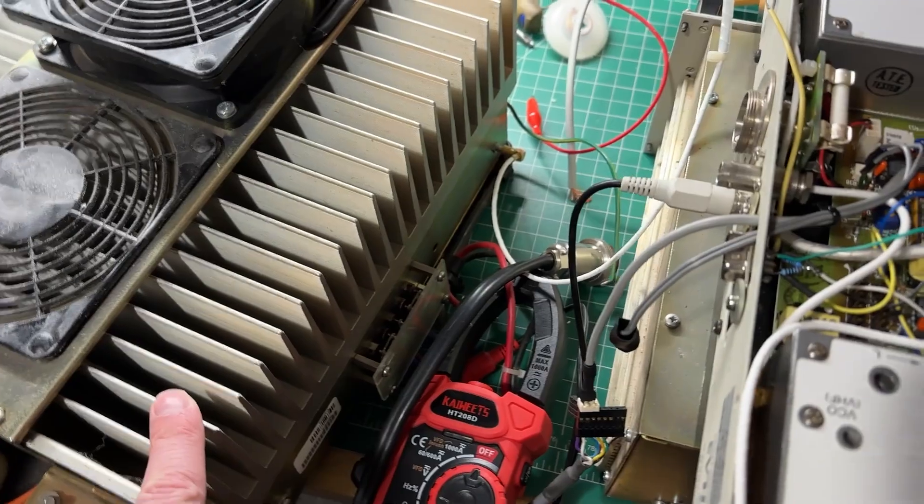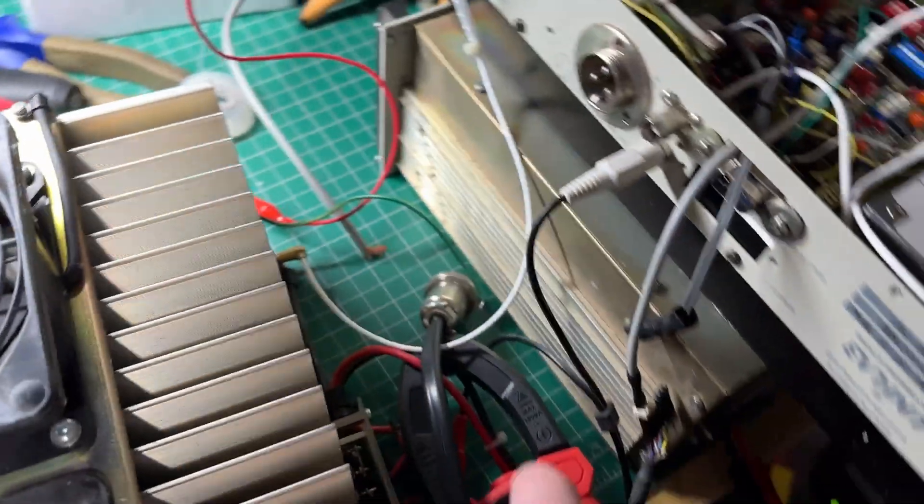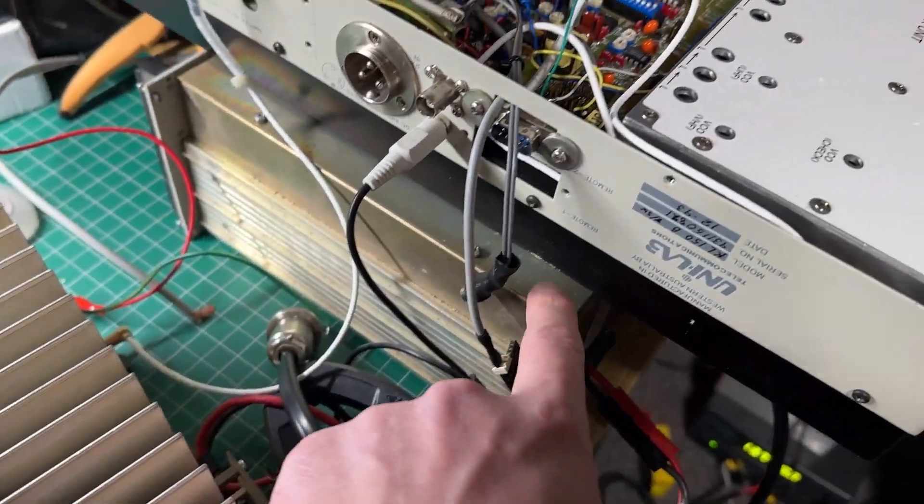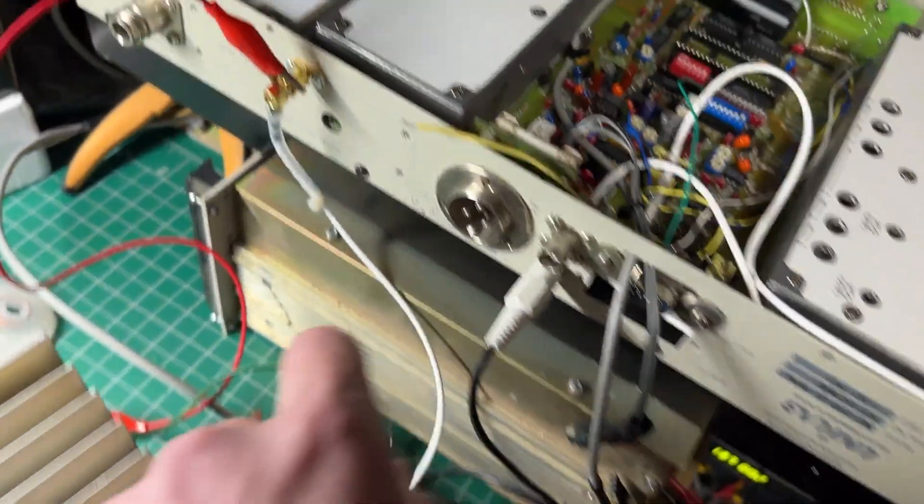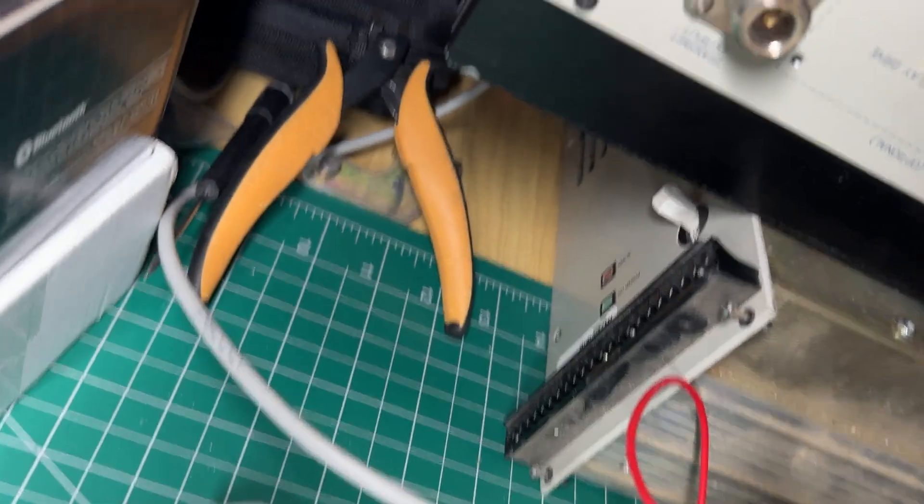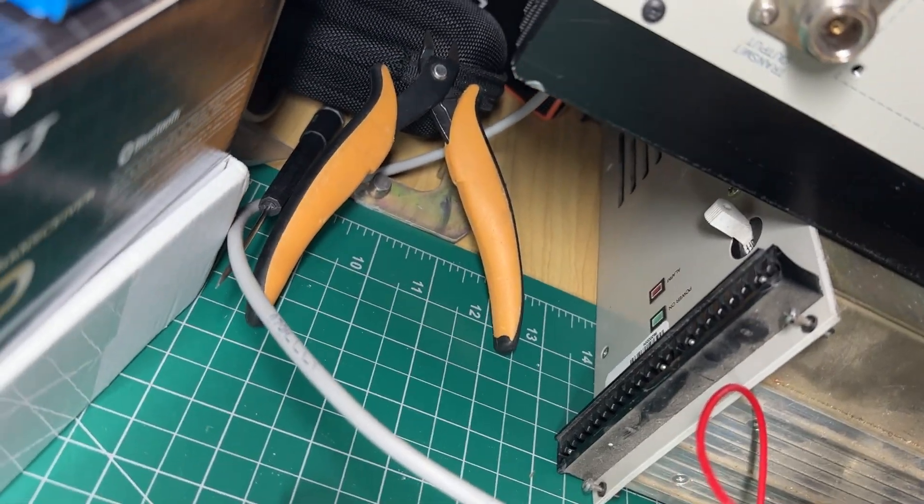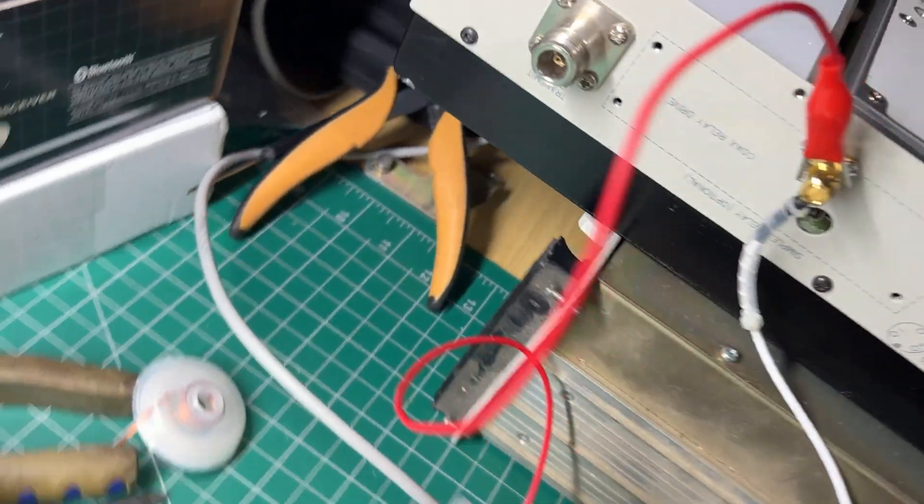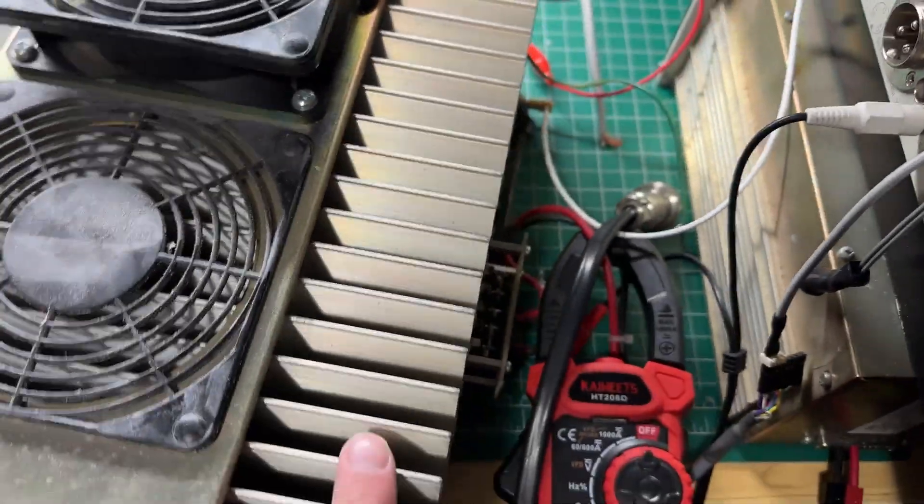This runs off 28 volts so there's a little power supply underneath here which is a 28 volt power supply that produces 10 amps that will drive this.